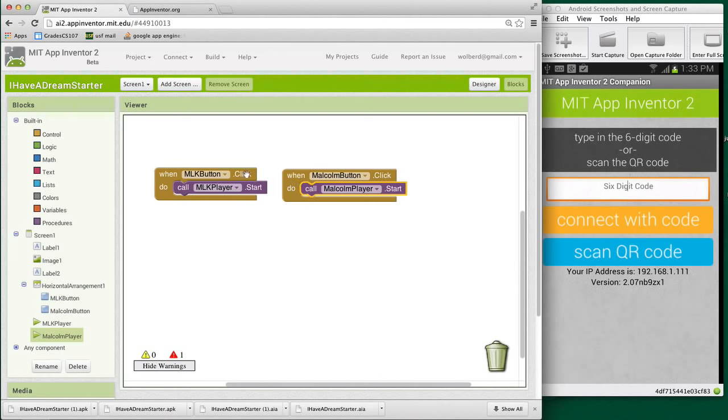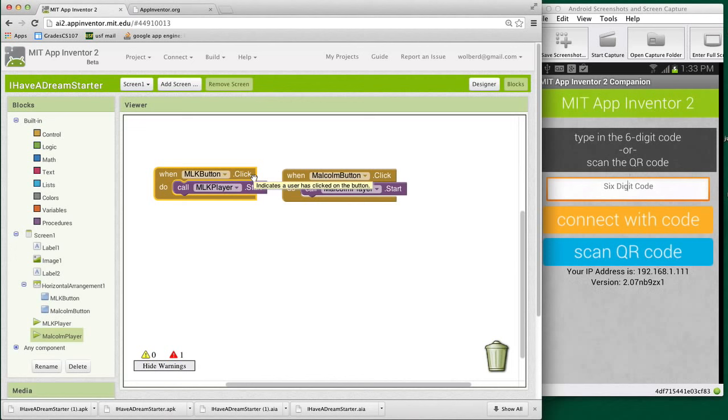So let's work on the MLK button and we want to make it so when we click it, it will either start or pause. In other words, if it's playing, it'll pause. If it's not, it'll start it.